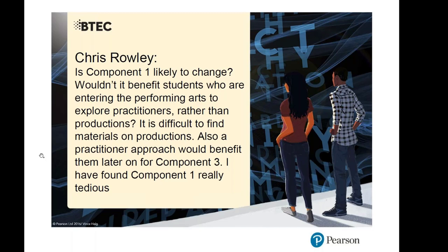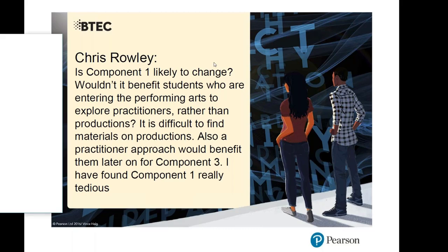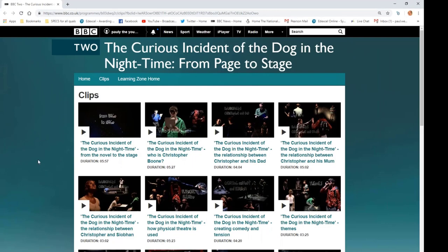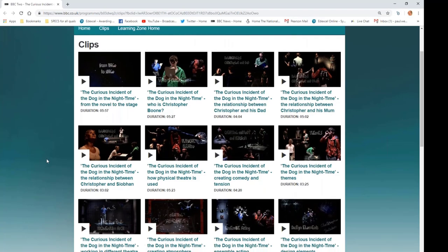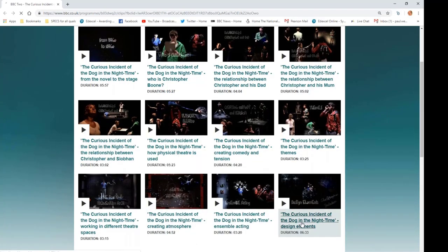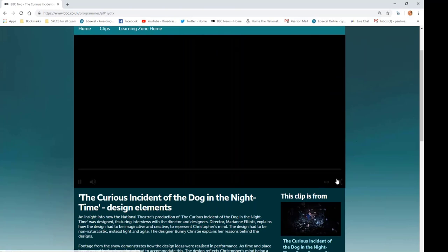In terms of finding materials for your students, there are company websites with information about productions, including teaching and education packs, recordings of interviews, and workshops with the practitioners involved. I want to show you some examples. The first is from the BBC, produced for 'The Curious Incident of the Dog in the Night-Time,' which has 12 examples including video clips.